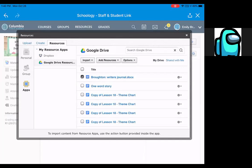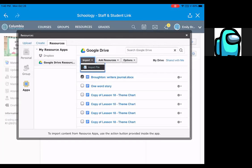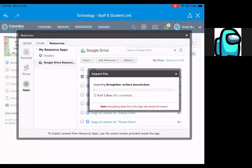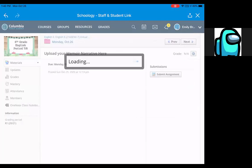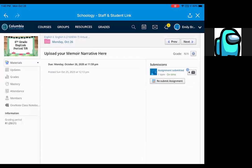And then you're going to go to Import, Import File, and then there you go, you have submitted your assignment.